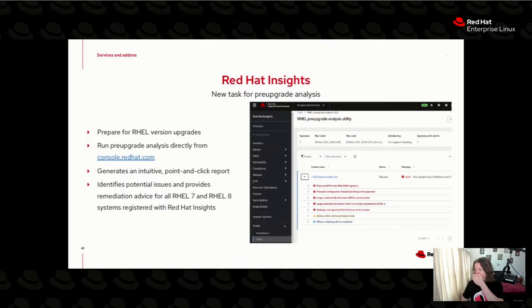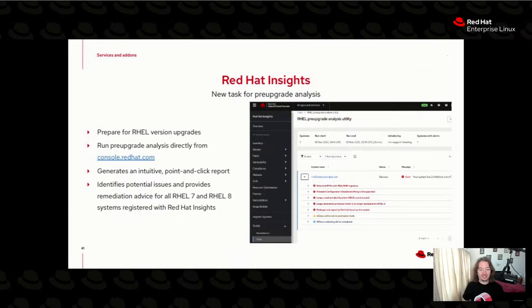The pre-upgrade analysis will let you know if there are certain inhibitors to your upgrade or critical configuration changes to make to avoid outages. You can do that at scale and get a full-fledged report to share with your change management team, leadership, or fellow systems administrators. I know that 90 seconds on Red Hat Insights doesn't do enough justice for what's been announced, but hopefully that'll keep you coming back for more.